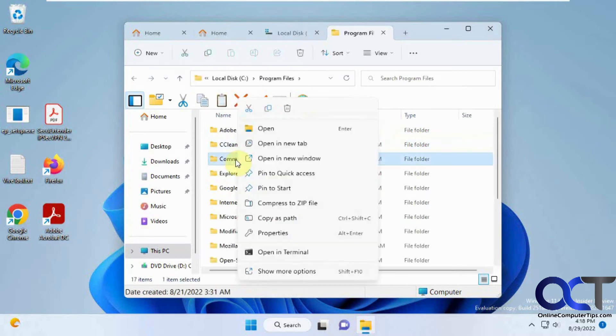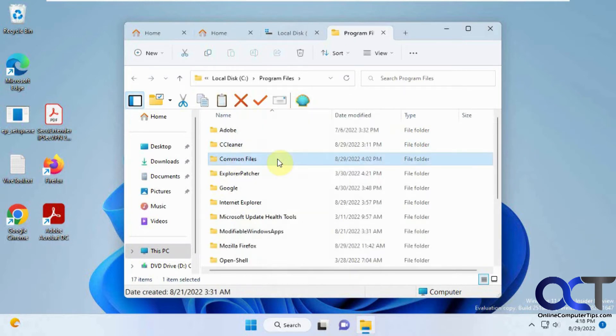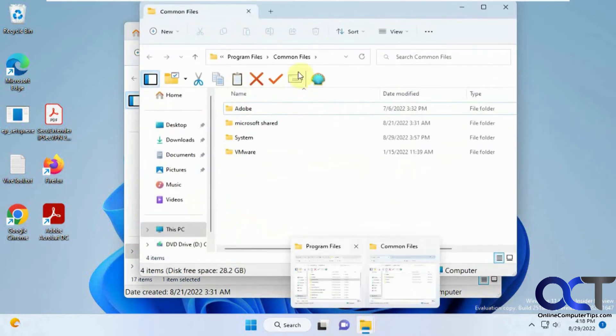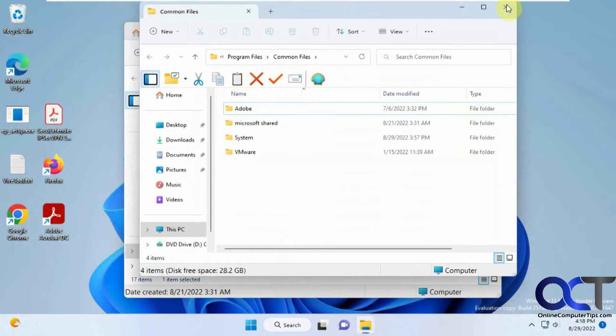And of course, you still have the option to open a new window if you want to open a whole other window. Then you can open tabs within that window and just have tabs and windows all over the place.